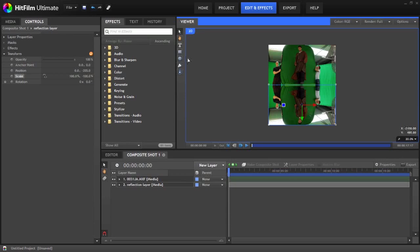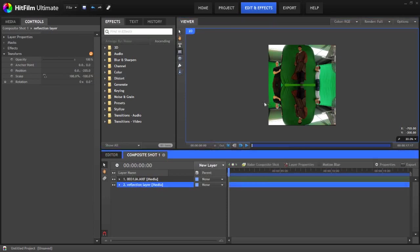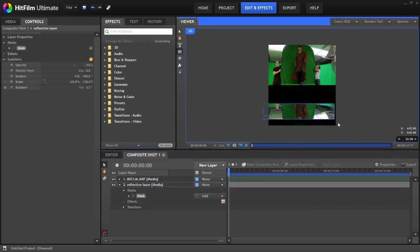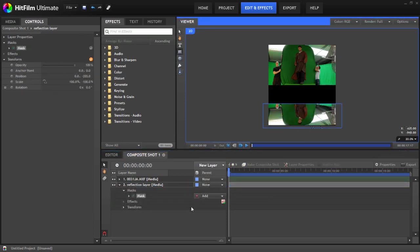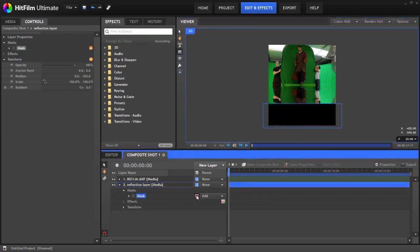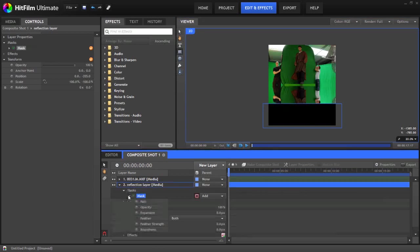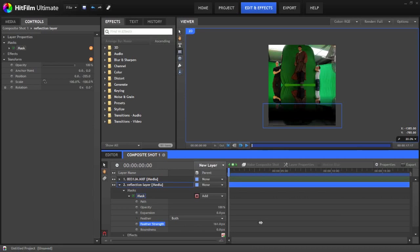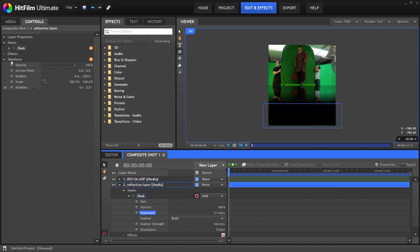It's not looking much like a reflection just yet. So what we're going to do is add a square mask to the reflection layer. So we'll just draw that really quickly on there, invert it, and then just tweak a few of the settings to give it a nice soft edge. We'll just expand that out. There we go.